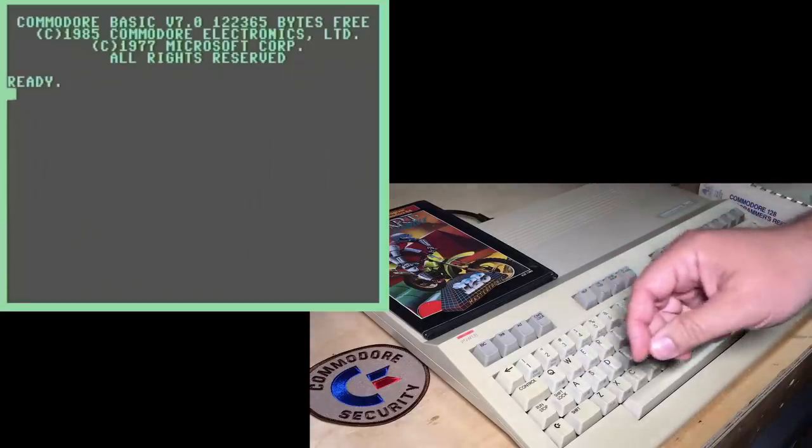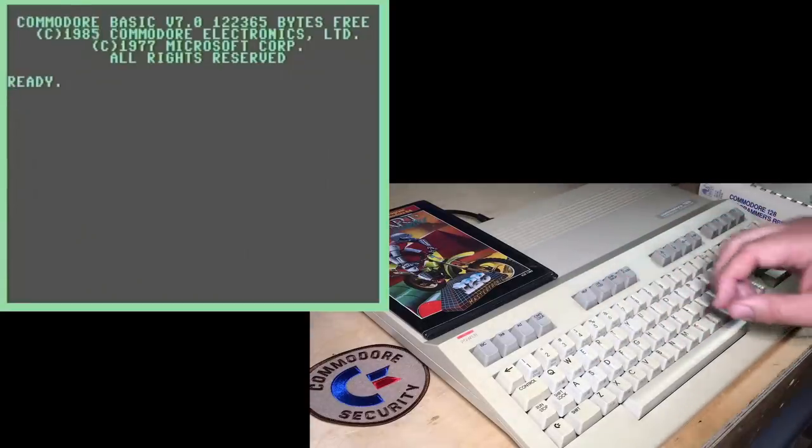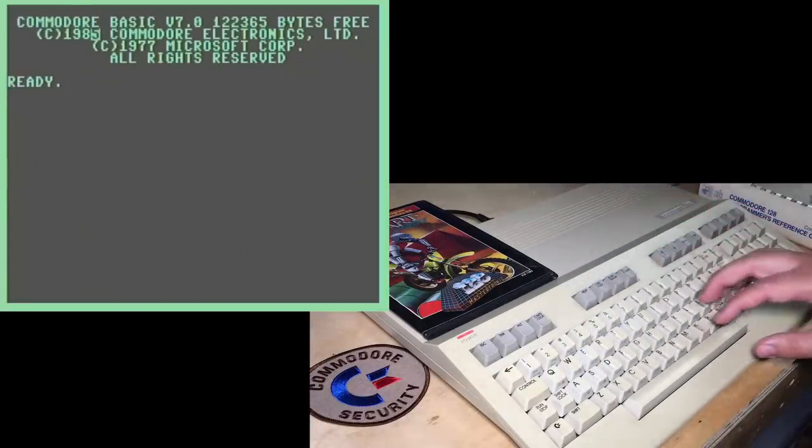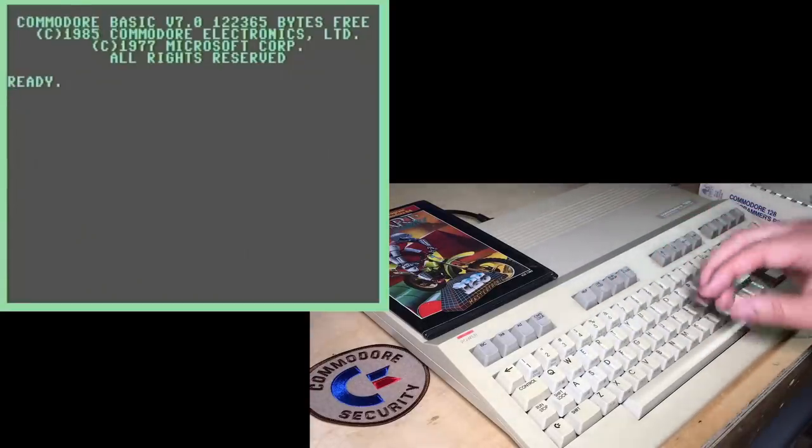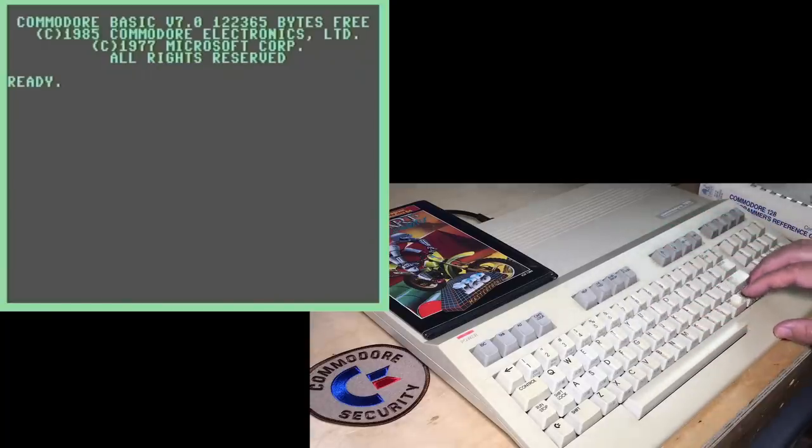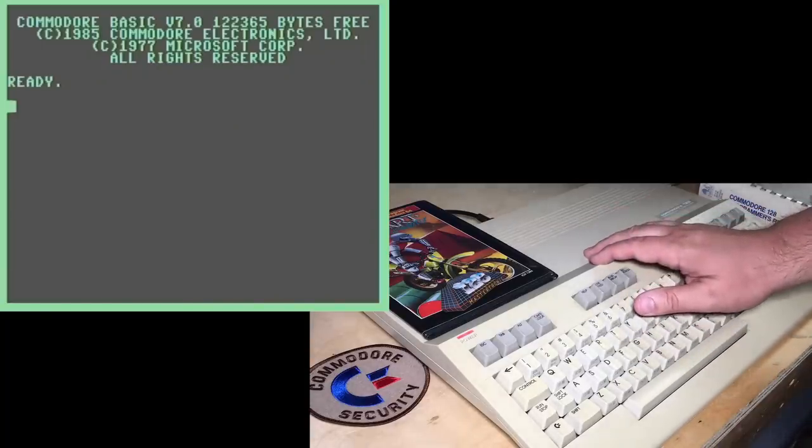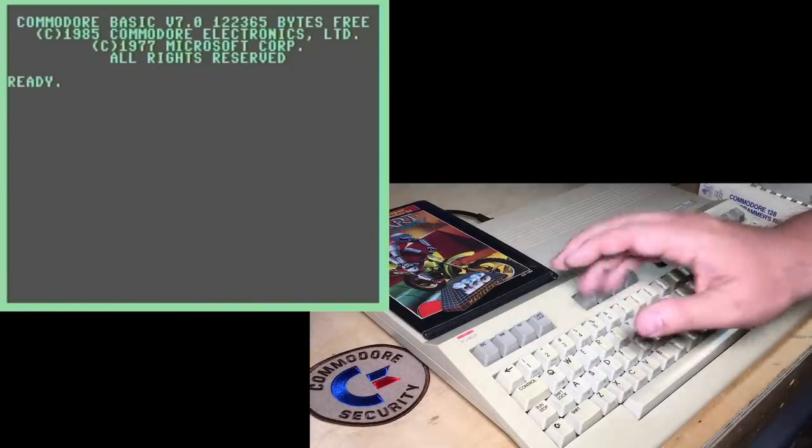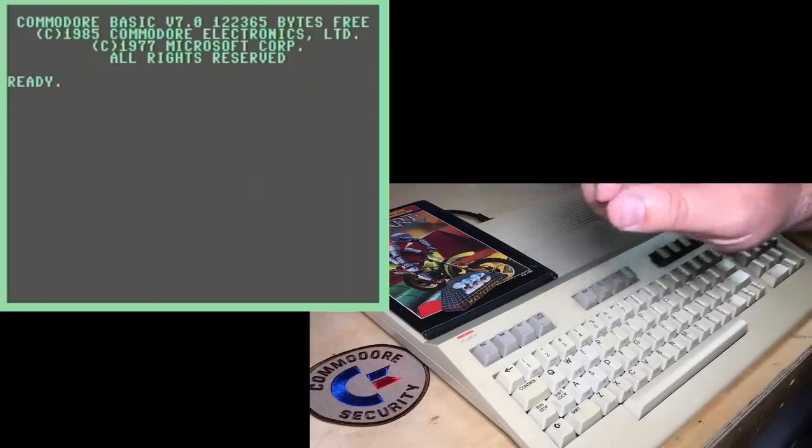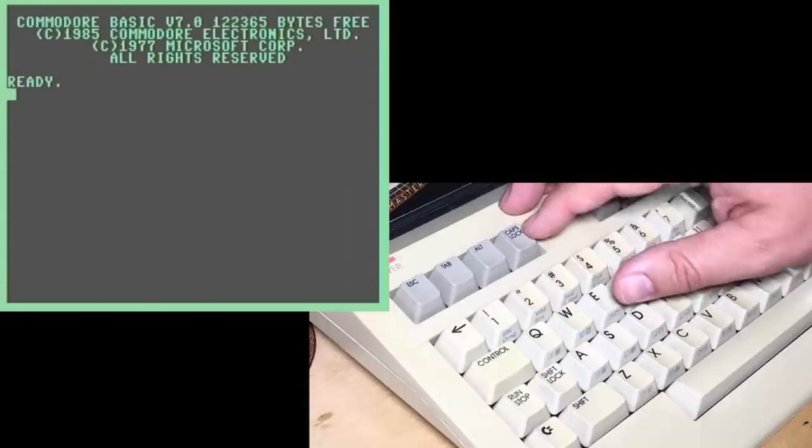Okay, moving on to some bugs. A number of these are only in the 1985 ROMs, but they are still very common, because a lot of C128s were sold like this. So a number of these bugs I'm about to show were solved in the 128D.